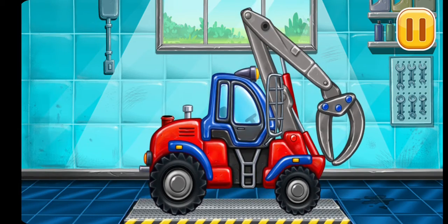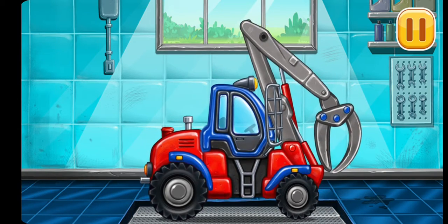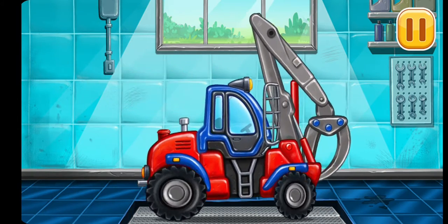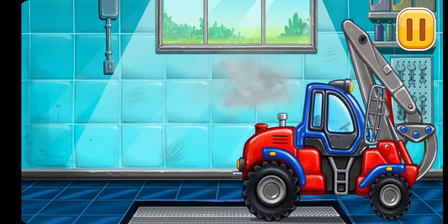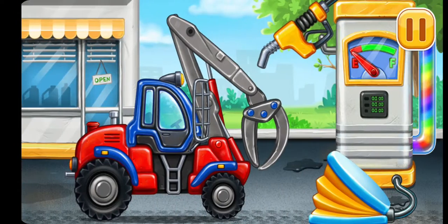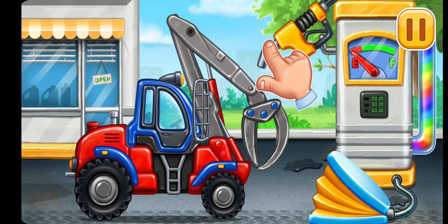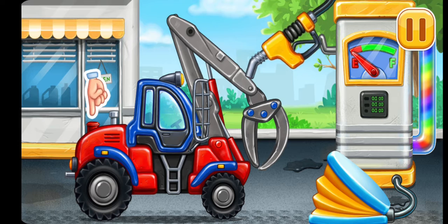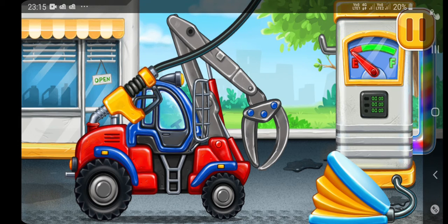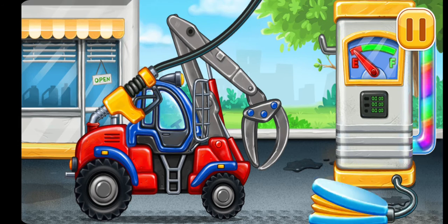Hooray! Filling Timber Loader. Press the Pump.